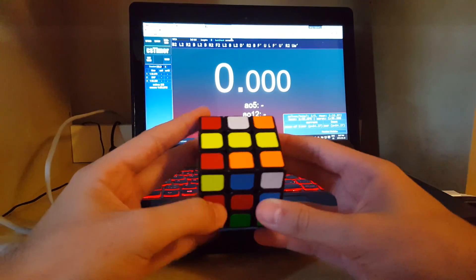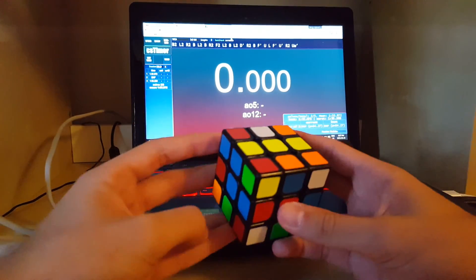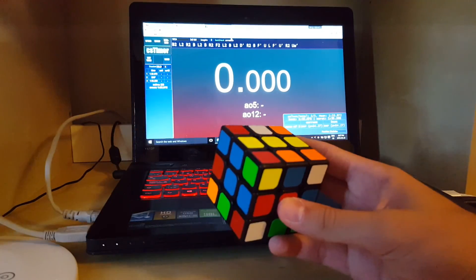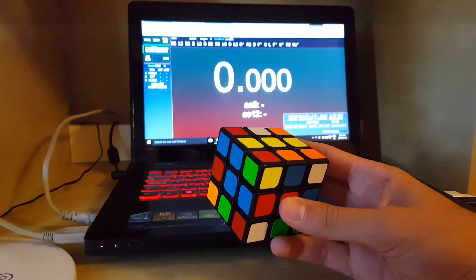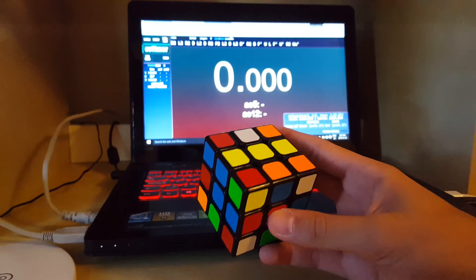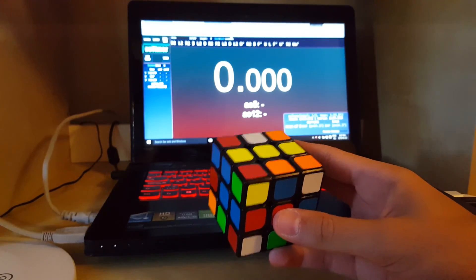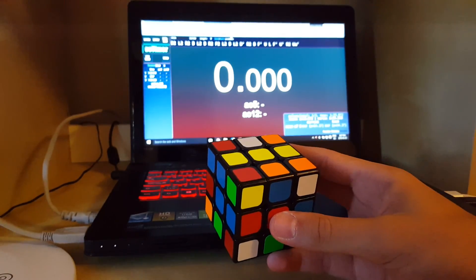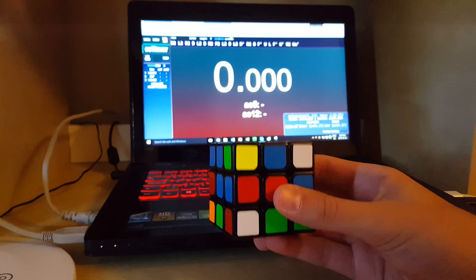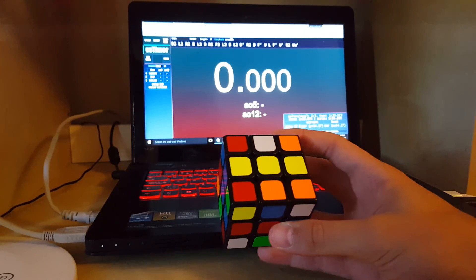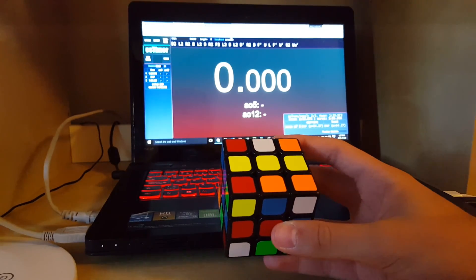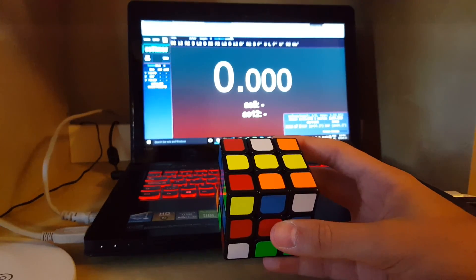So today I'll just be making a three blind walkthrough solve. I use Turbo for edges and three style slash Old Pochmann for corners. I haven't completely switched to three style yet.